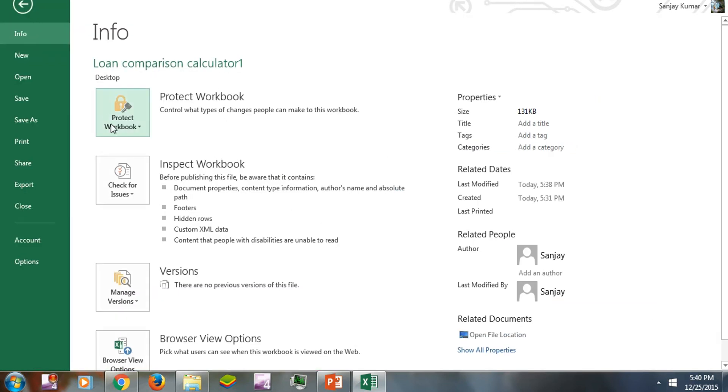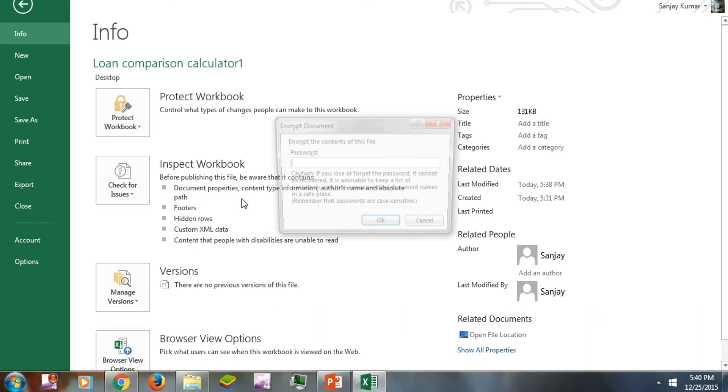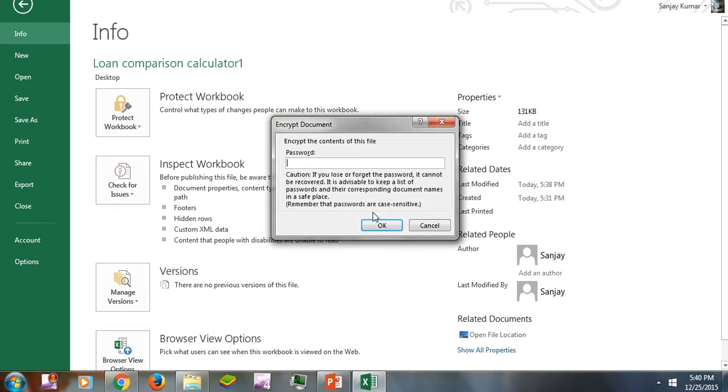In Info, we have a button called Protect Workbook. Here is the second option that says Encrypt with Password. I'm going to click it, and here you can give your desired password. I'm entering 1234.